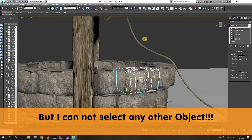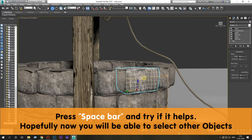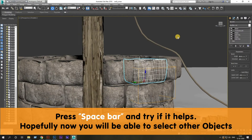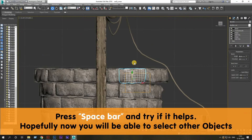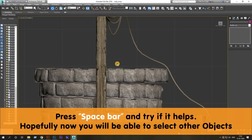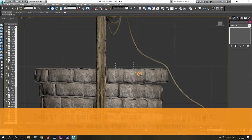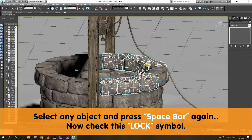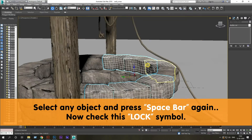Press the spacebar, try if it helps. Hopefully now you will be able to deselect the object and you will be able to select other objects also. Now select any other object and press the spacebar again.